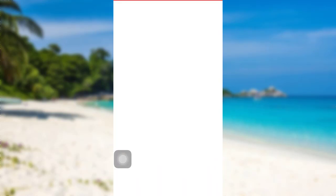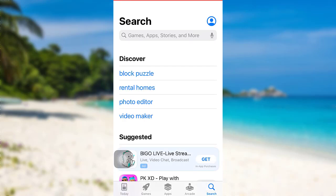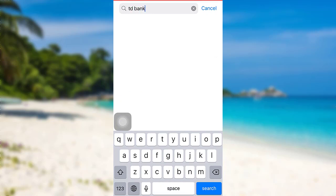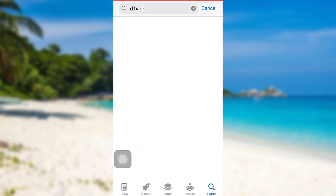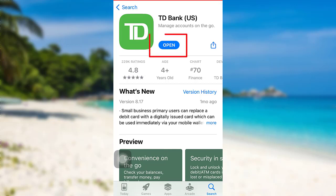First of all, go to the App Store if you are an iOS user, or go to the Google Play Store if you are an Android user. Then in the search bar, type TD Bank and search for it. Here's the TD Bank app that you are looking for. To download the app, all you have to do is tap on the Get option right here.